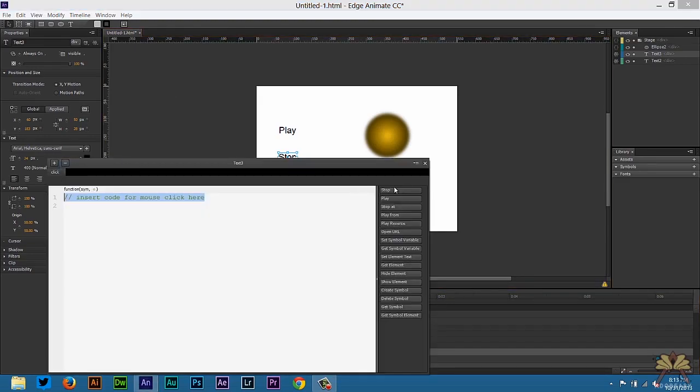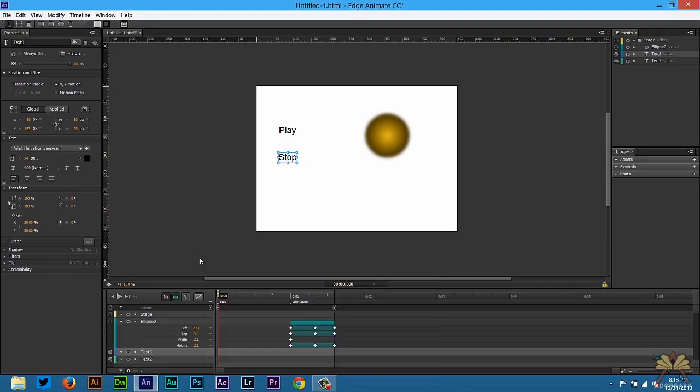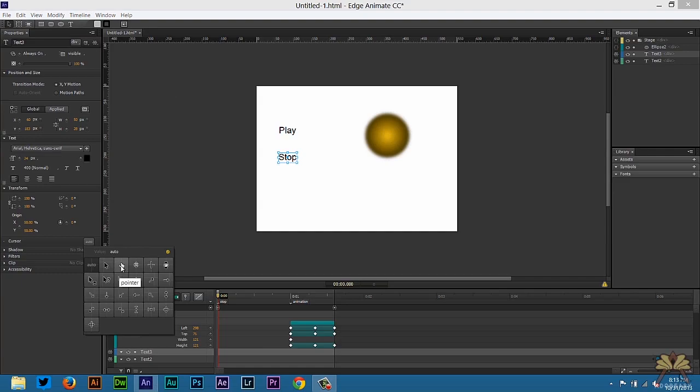And we're also going to put a cursor here for the pointer. So let's test this again.